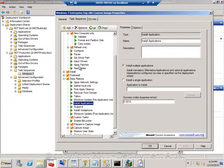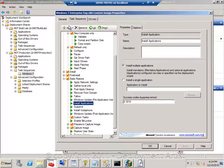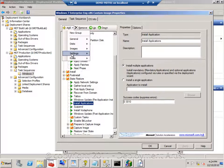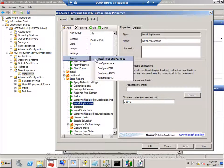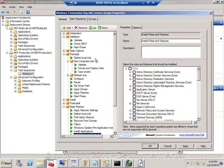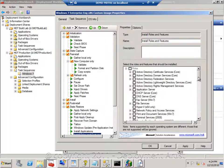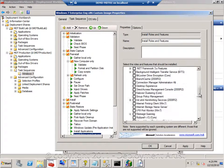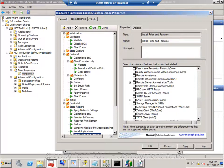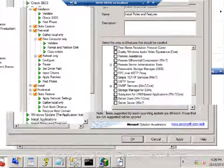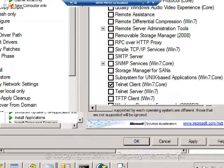And I will go to somewhere around here. And I will add the roles and features action. And now I can very easily simply select the Telnet client. And it will now be installed as part of my deployment.